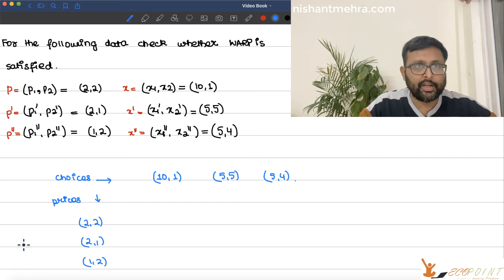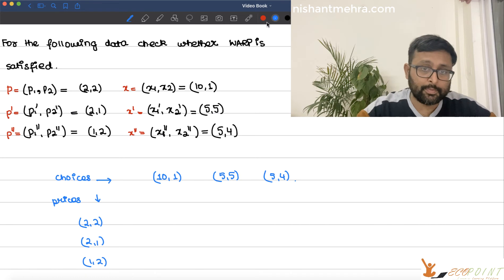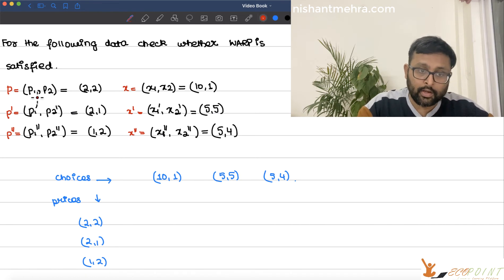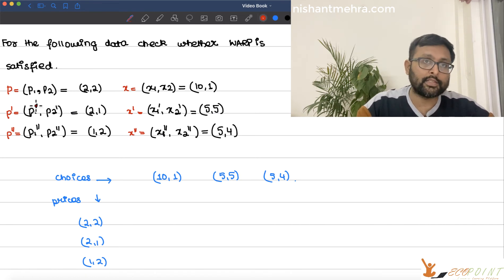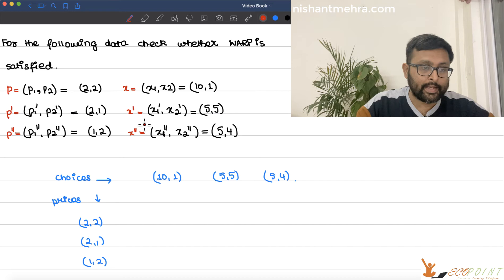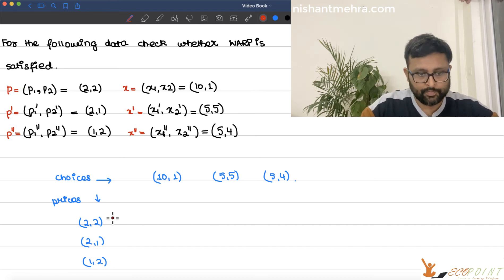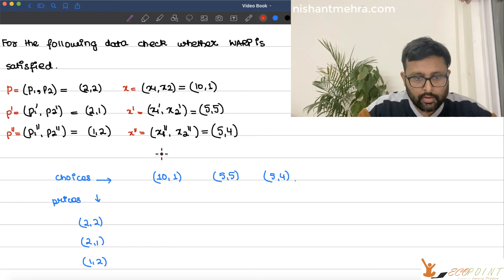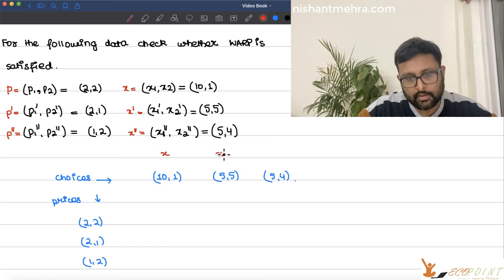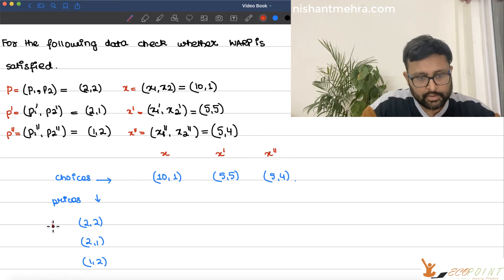Let me find out first of all the expenditure when you are choosing x at price p, x' at price p', and x'' at price p''. This is x, this is x', this is x'', this is p, this is p', and this is p''.